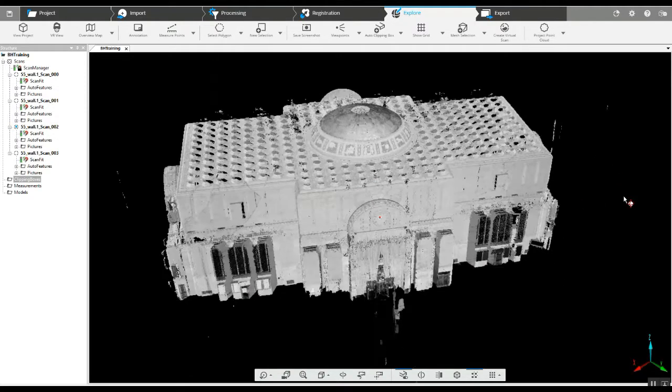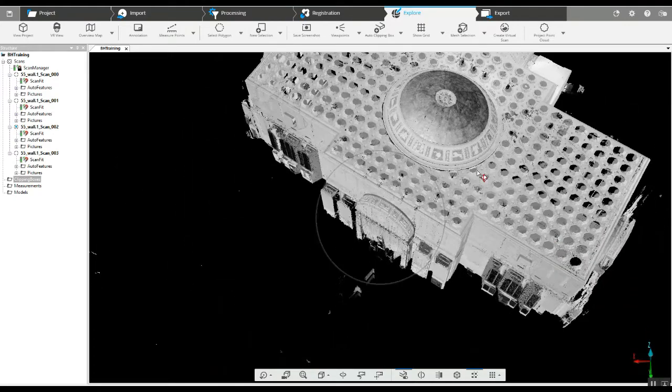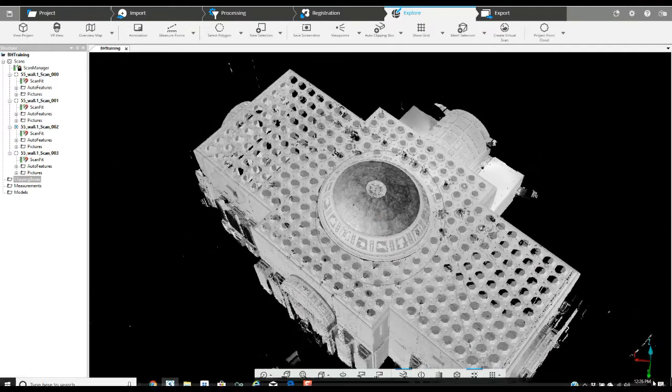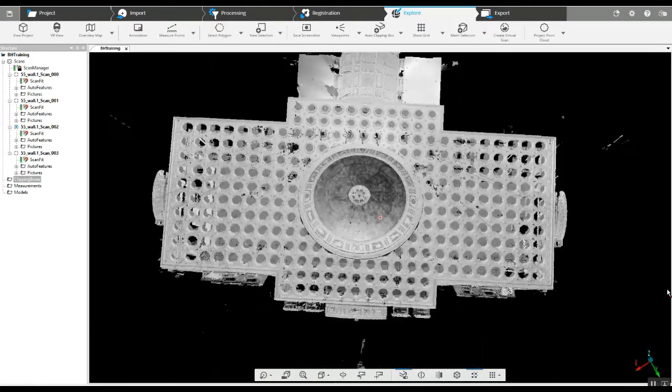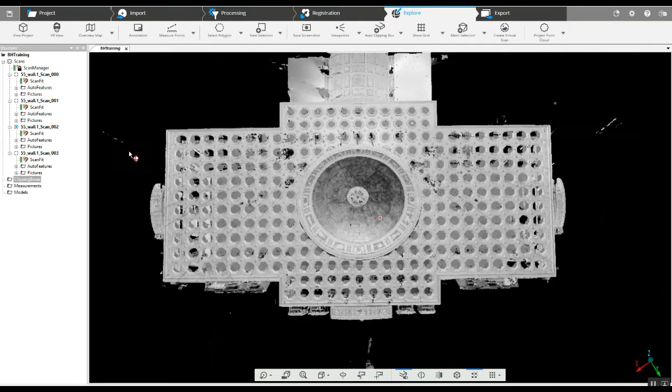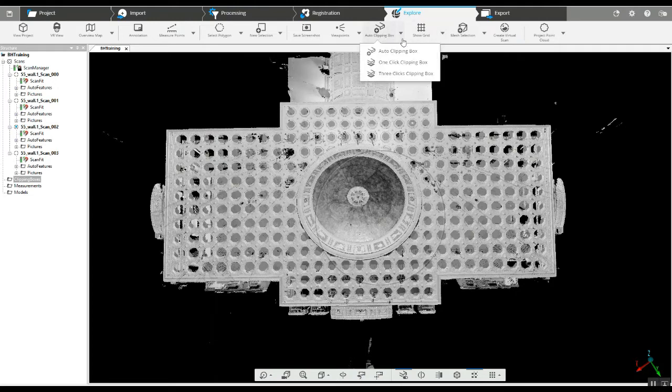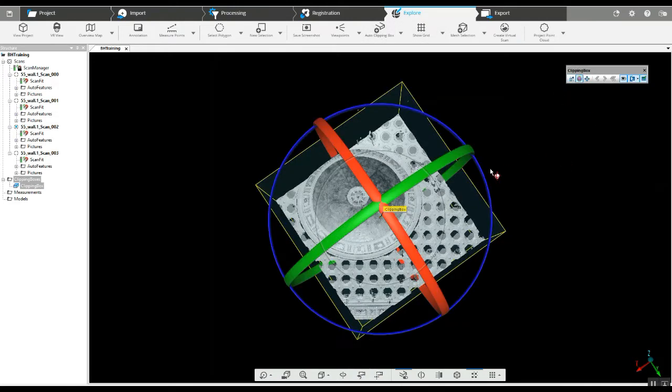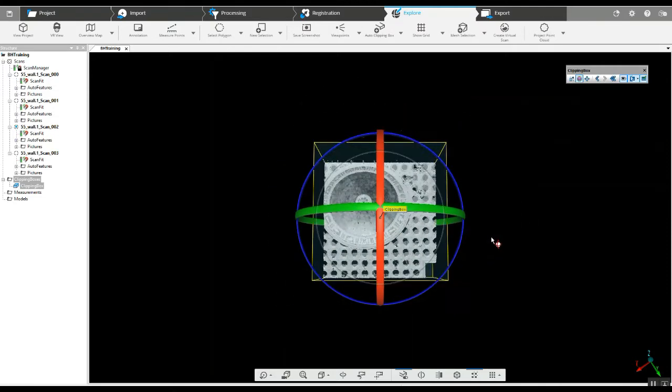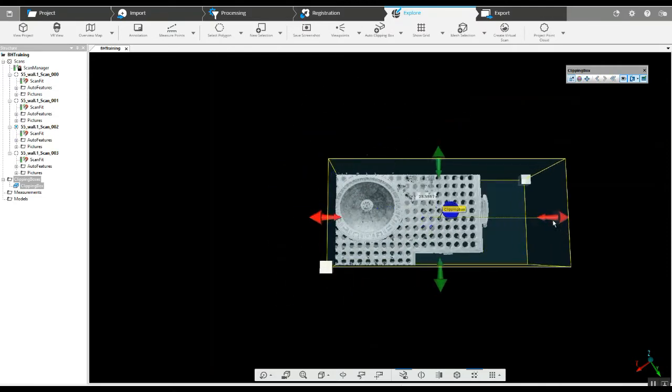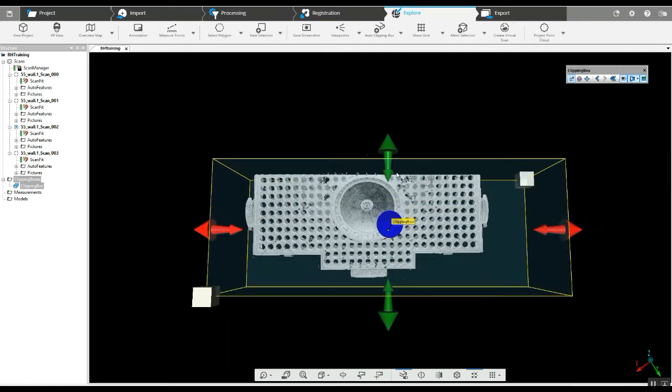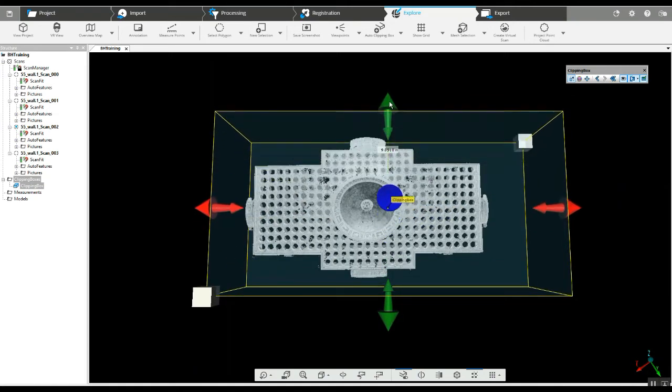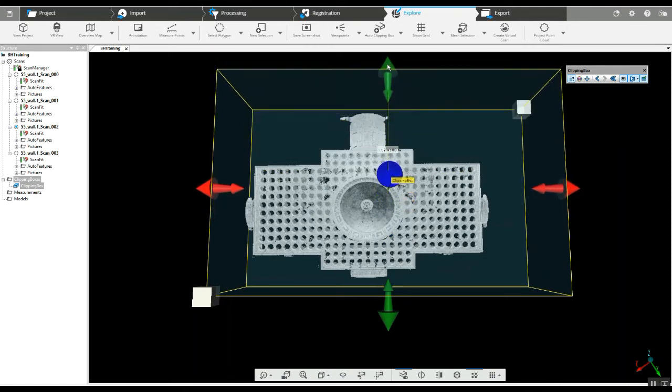In this instance we're going to look at measuring something specific inside of this building. To do that we'll create our clipping box, and I like to center the clipping box in a way that we can actually line it up with the walls so when we start to reduce it we're actually square with the project.